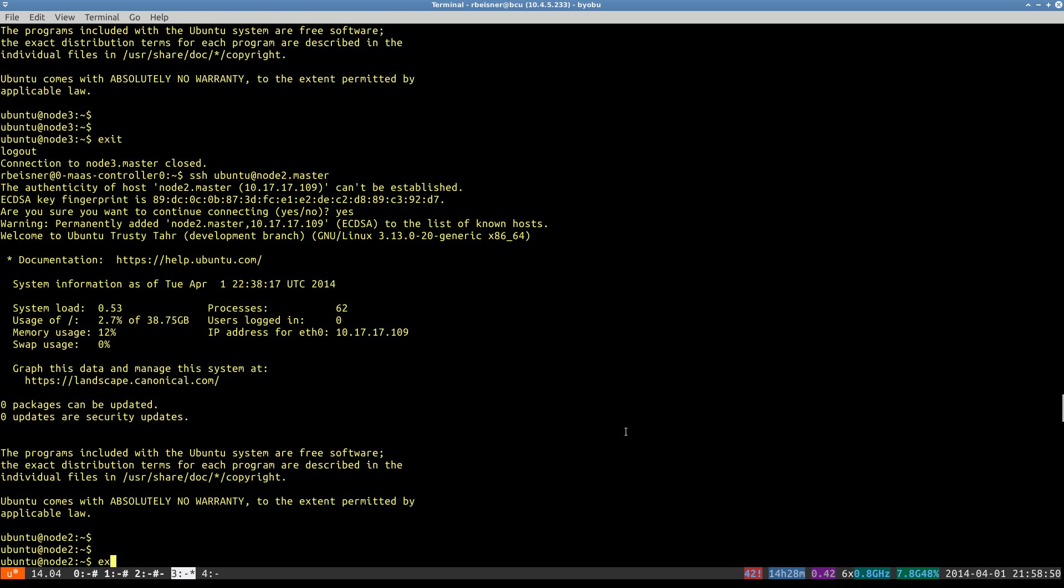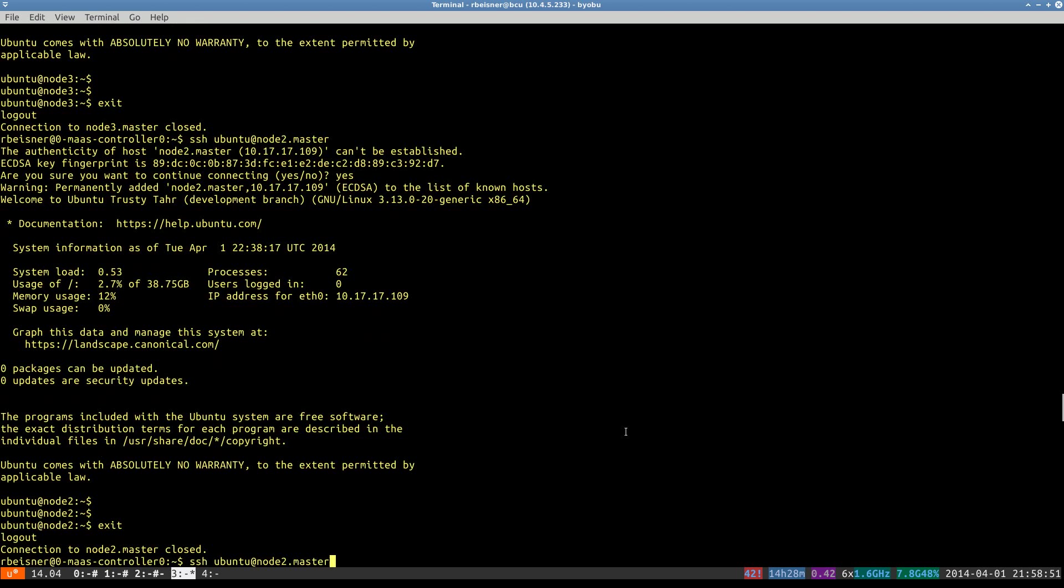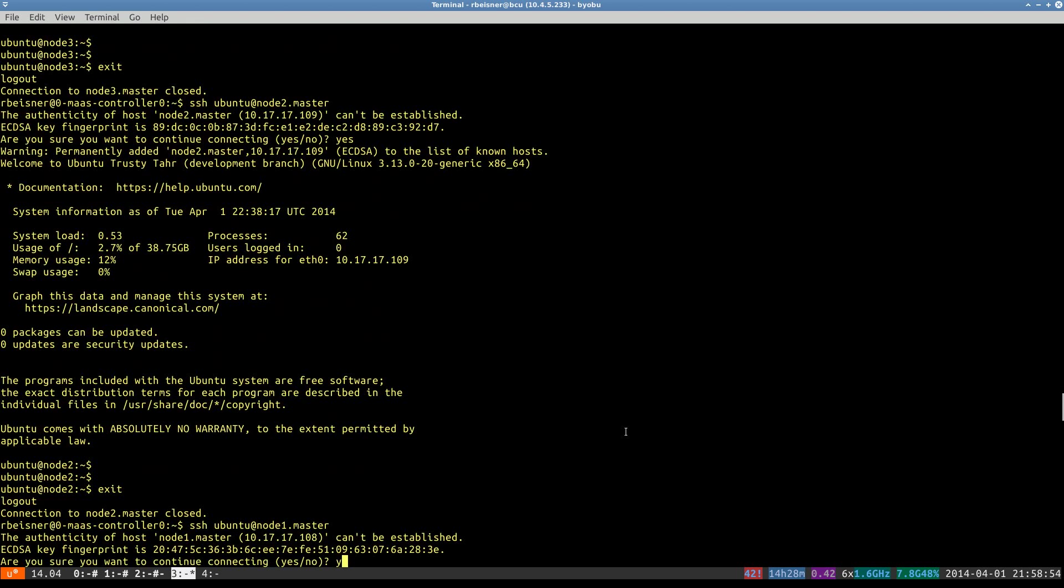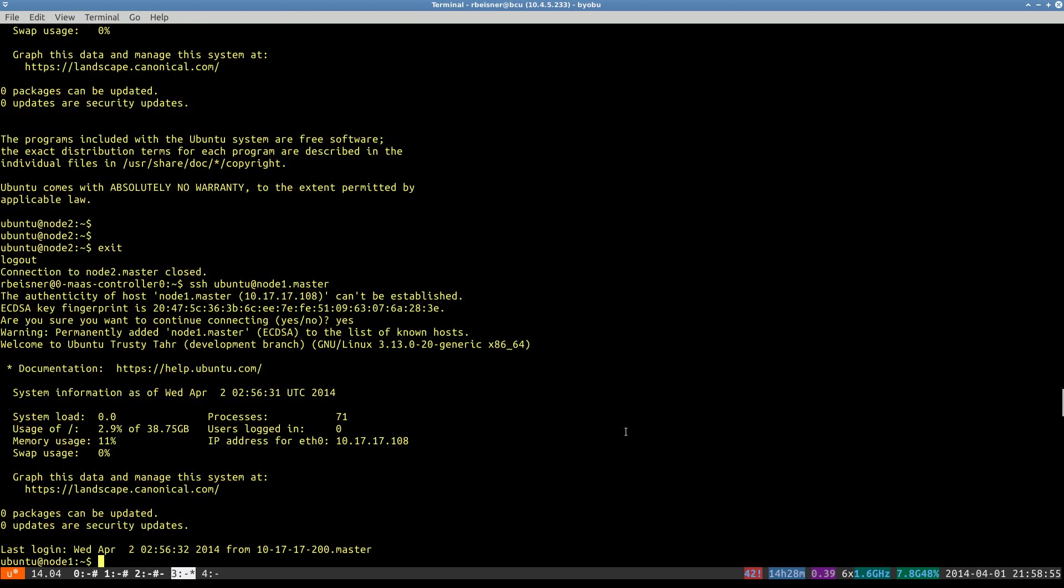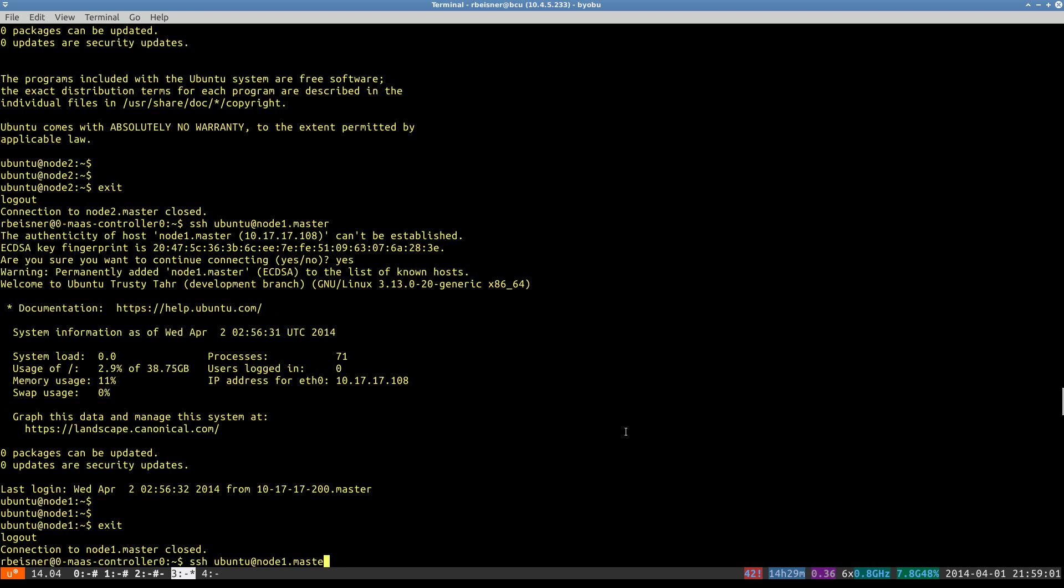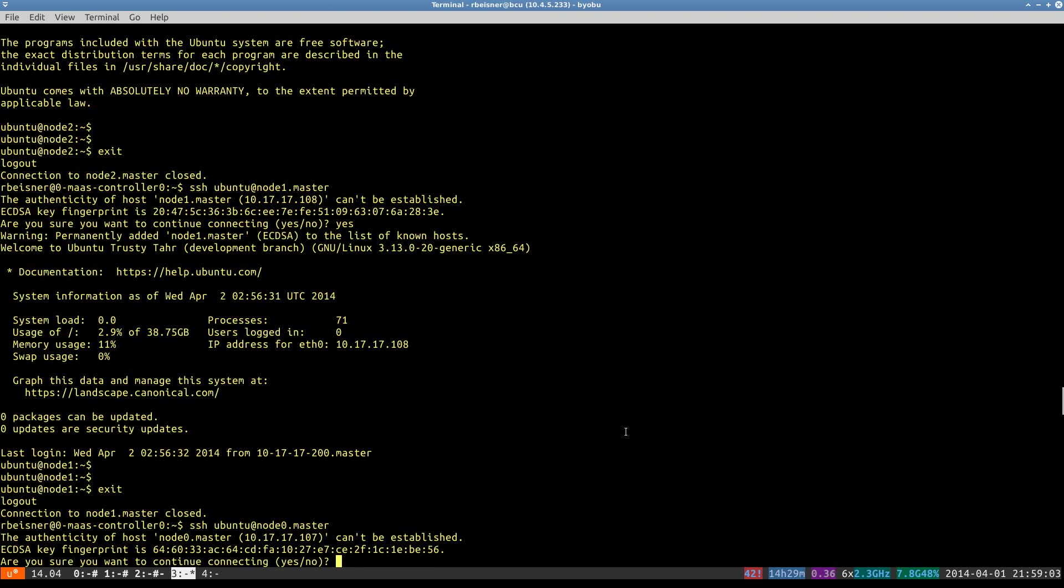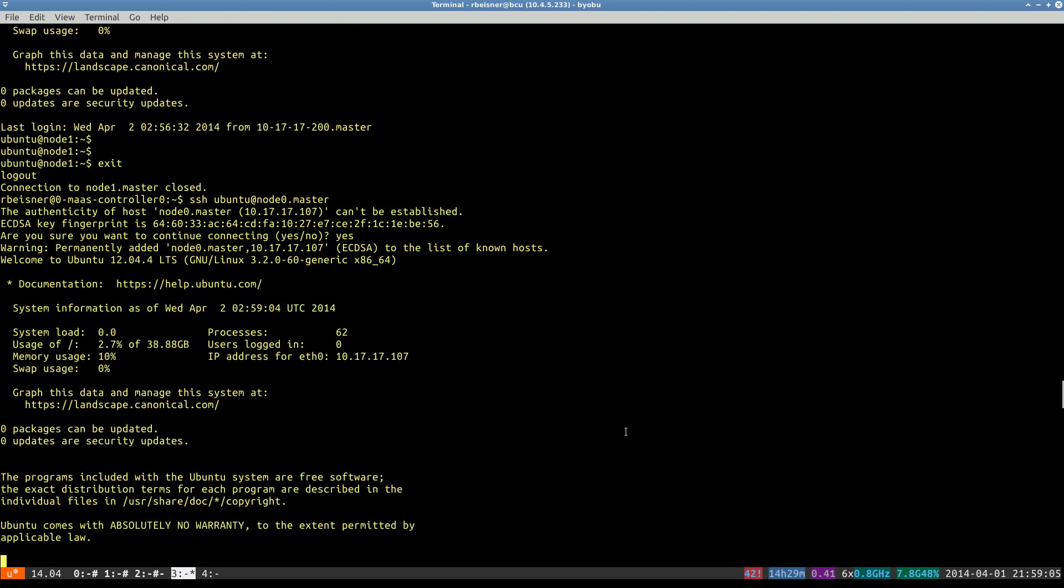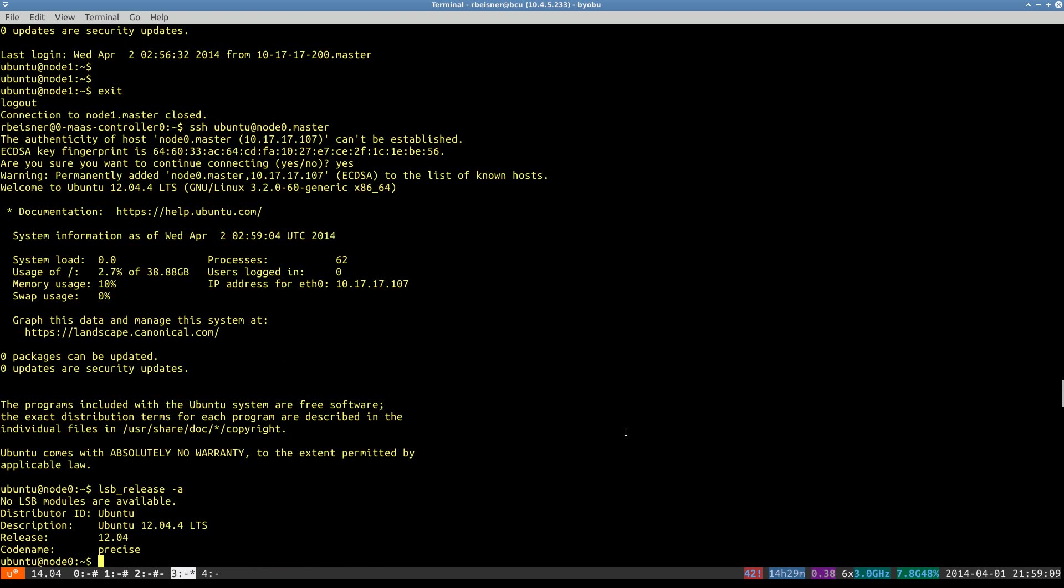Okay, node 2. Node 1. And we'll go back to node 0. Just confirming that node 0 really is precise. And as you can tell from the message of the day login on the others, those were confirmed as trusty.